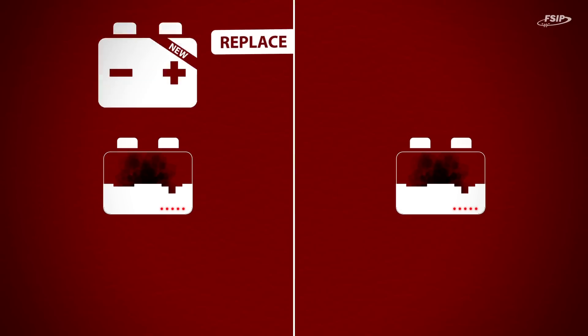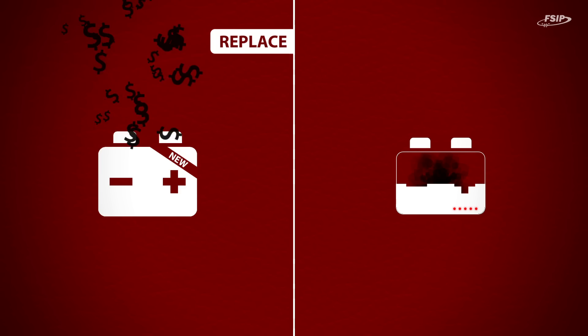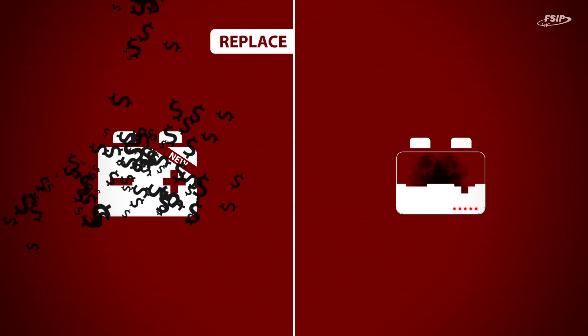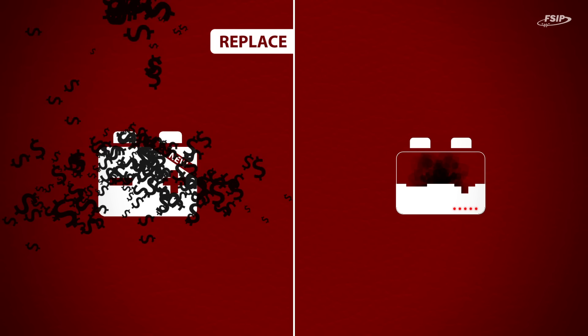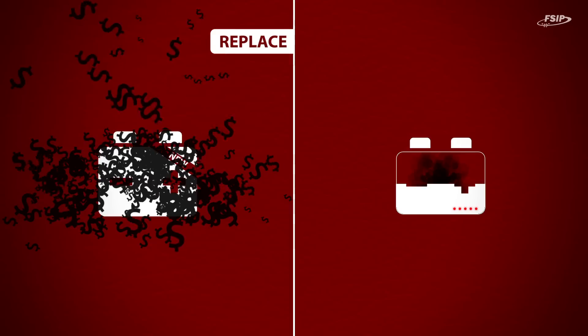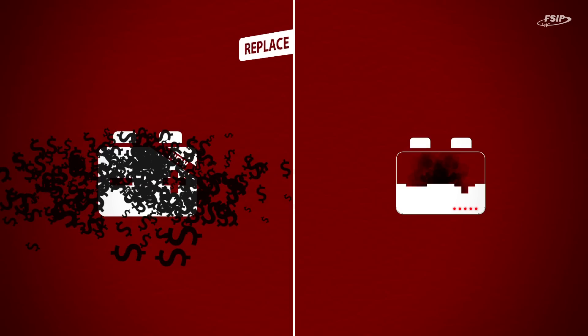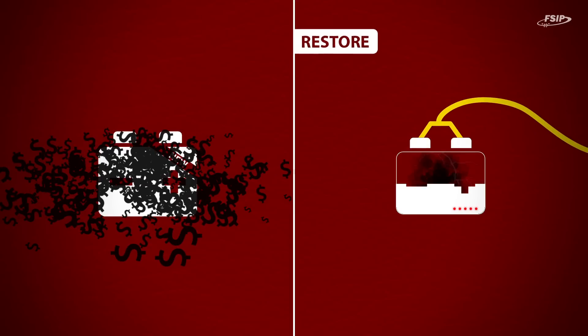There are two possible solutions for malfunctioning batteries. You can either replace the old battery, but this is very expensive and not environmentally friendly. Or you can desulfate it and give it a second life with our extender technology.